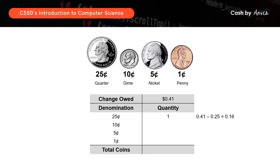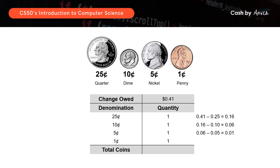So now we will move on to the next denomination, which is dimes. Since 16 cents is greater than 10 cents, we would be able to issue a dime. And then the balance would be 16 cents minus 10 cents, which gives you 6 cents. And since 6 cents is less than 10 cents, we cannot issue any more dimes and we will move on to issuing a nickel, which is 5 cents each. We will take 6 cents minus 5 cents, where we issue one nickel and one penny. So in total, the total number of coins that we would give is 4.